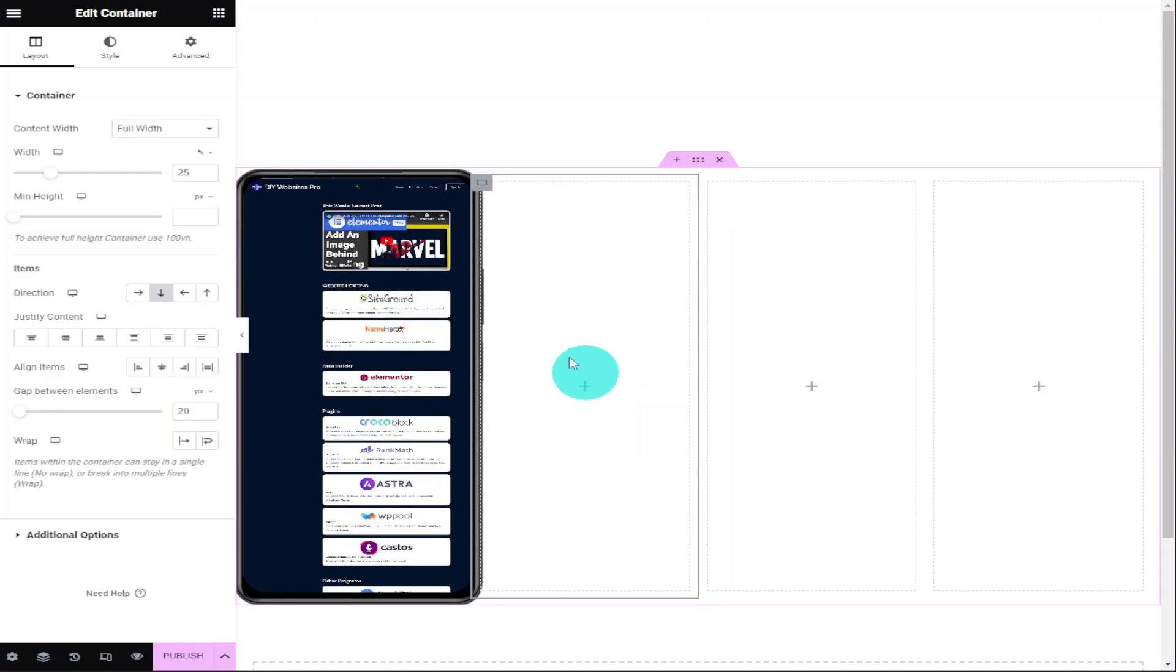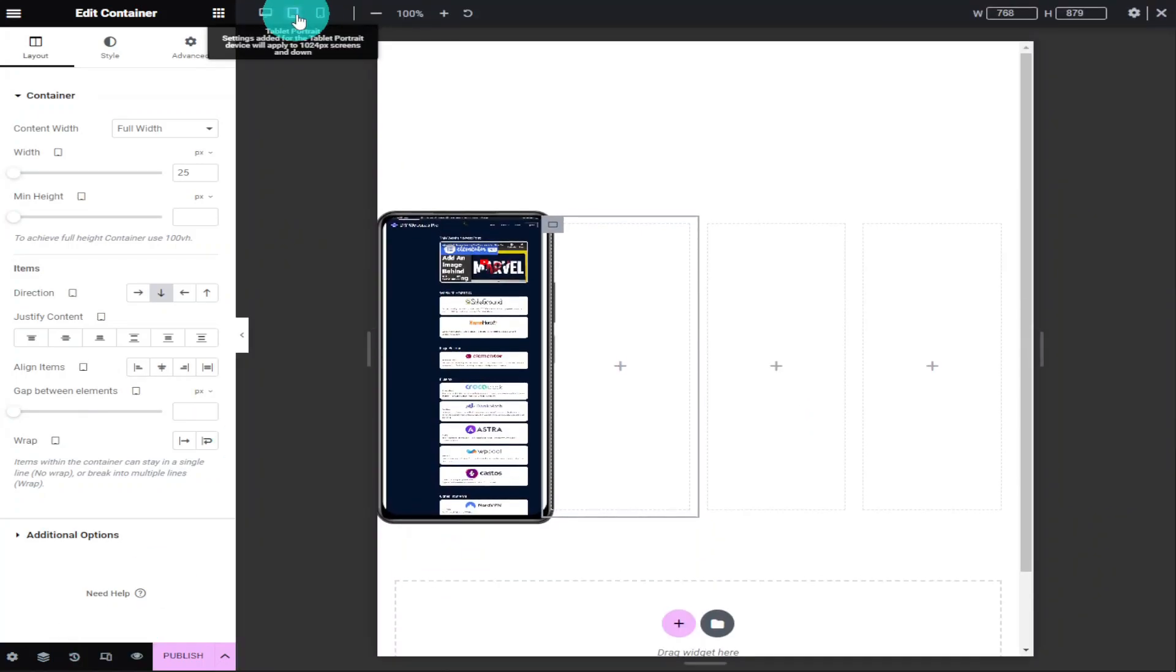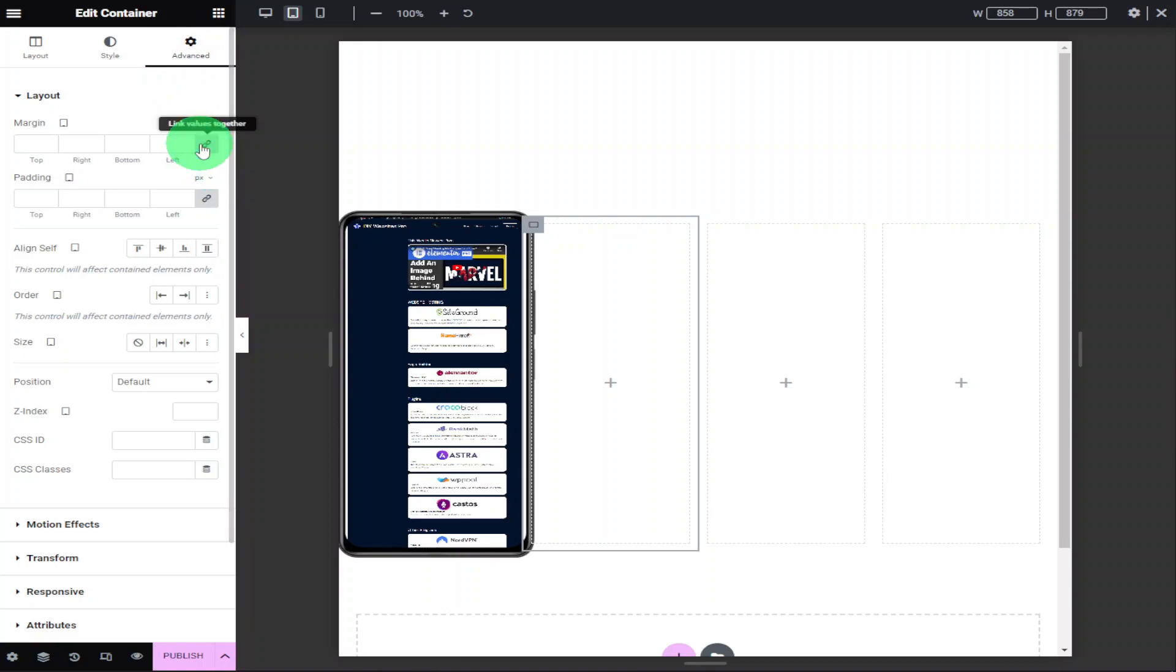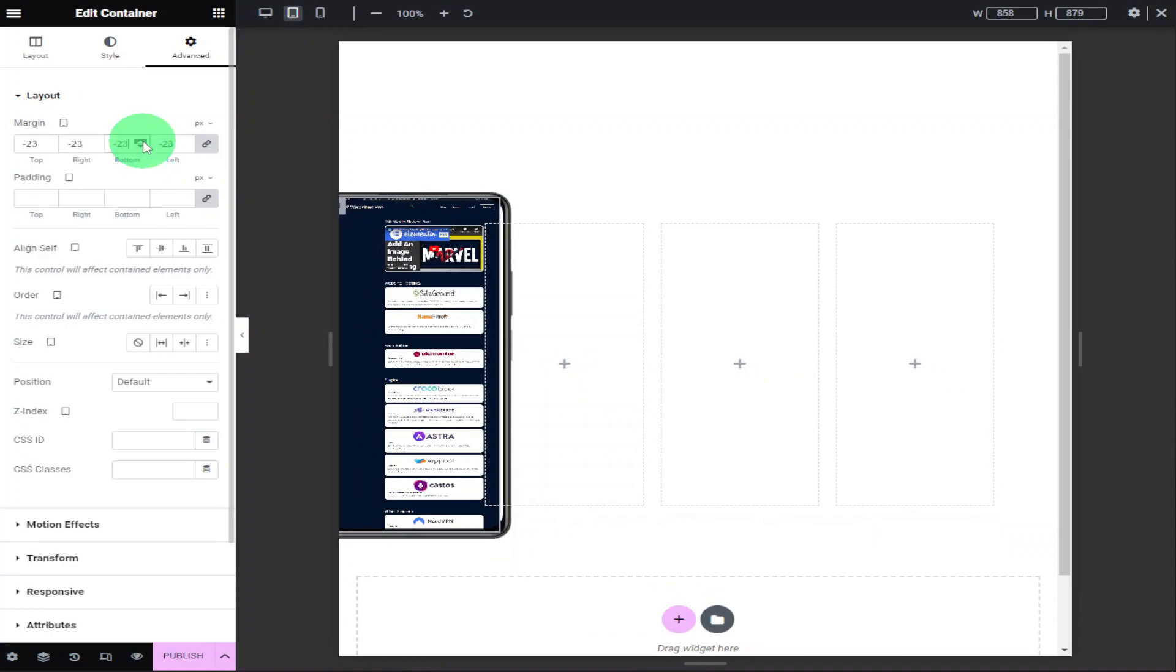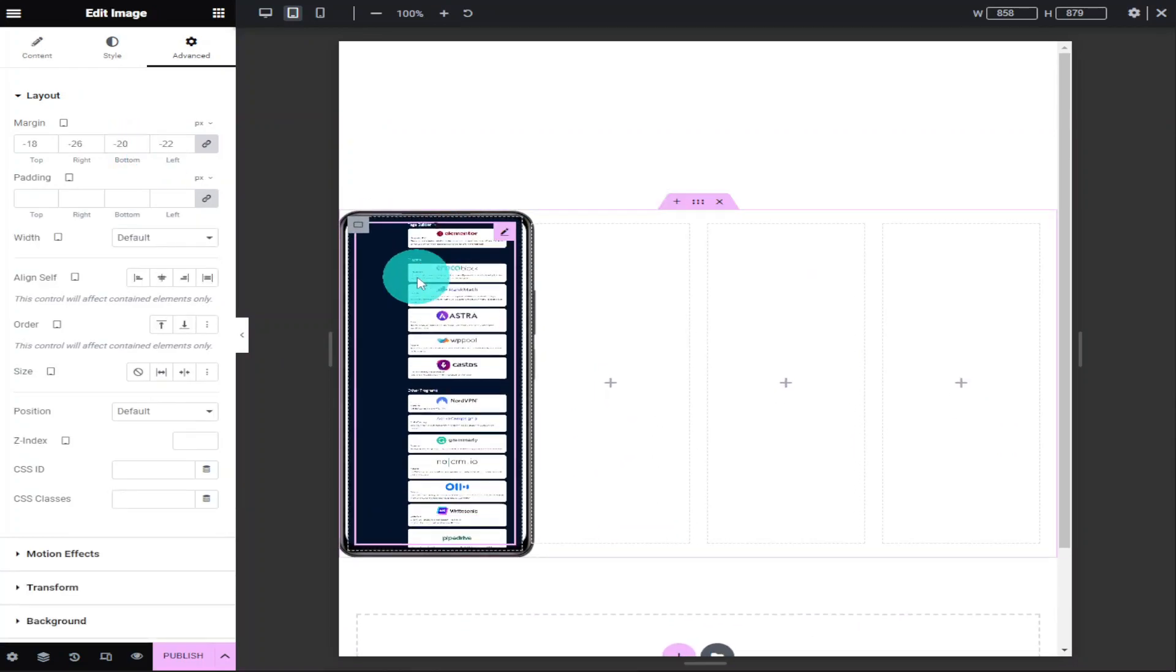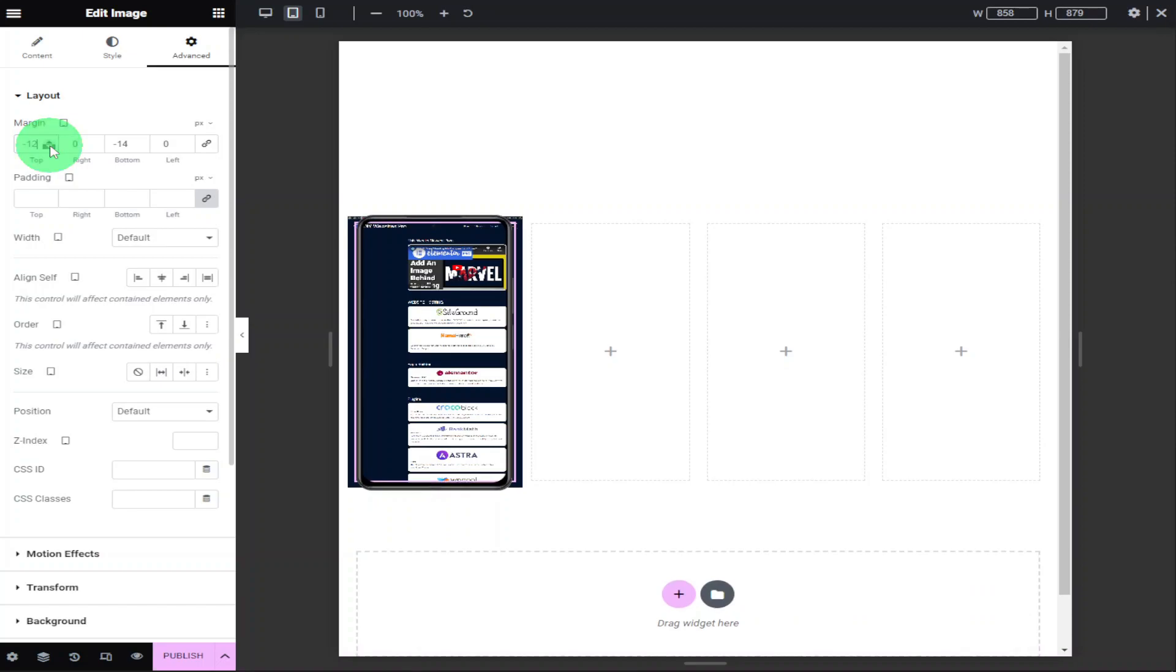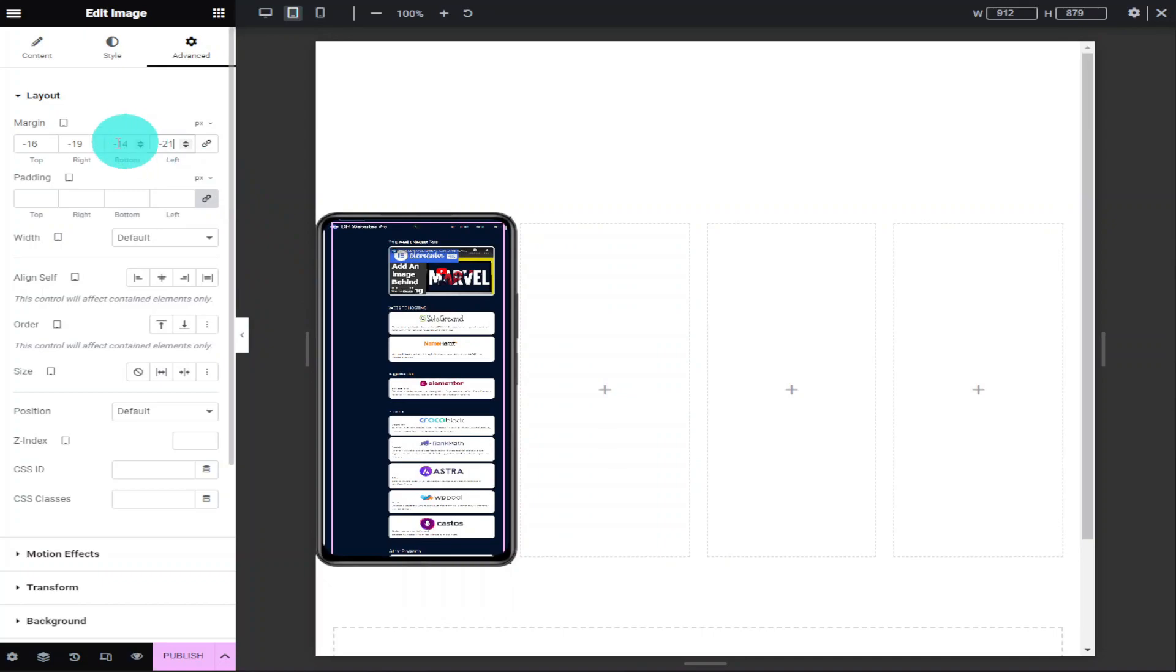Now that everything's working on the desktop version, we're going to check its responsiveness on a tablet. Within the tablet mode, we will need to go into the Advanced tab and start changing our margins to make sure our background fits our image. Remember that you will have to unlink the margins before you start making any more changes. Otherwise, it will change the work we've already done on our desktop version.